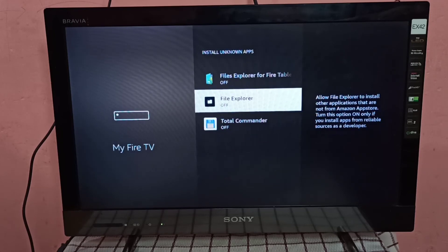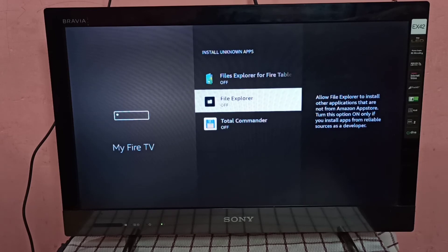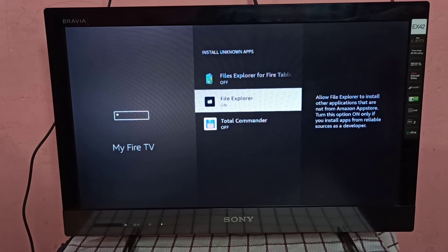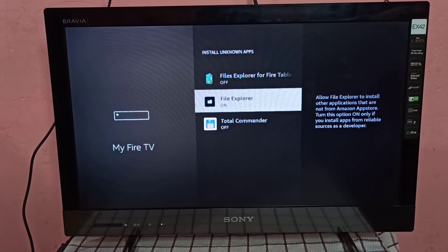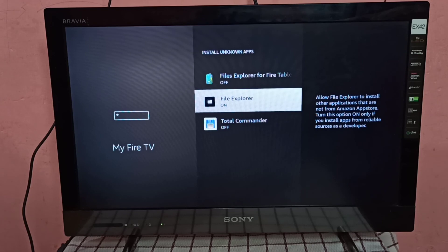Let me enable install unknown apps for this File Explorer. Right now it's off. Now I've enabled install unknown apps. After this, using this File Explorer, we can install APK files in Amazon Fire TV Stick.